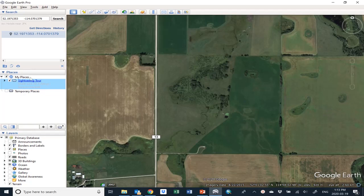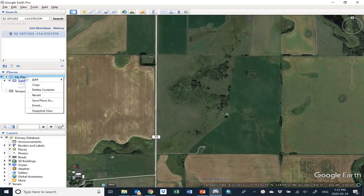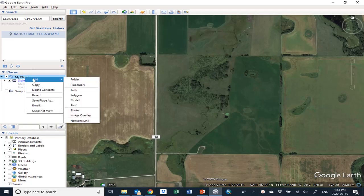Over on the left hand side, you'll see something called My Places. It's got this little Google Earth thing beside it. Just right click on that and you'll see the word Add pop up. Mouse over that and you'll see another little window pop up where it says Folder.